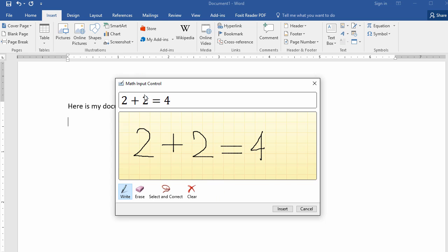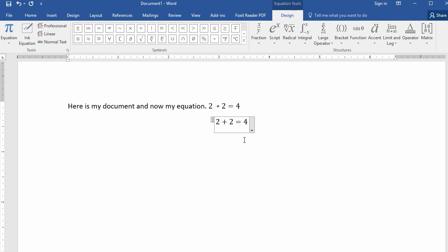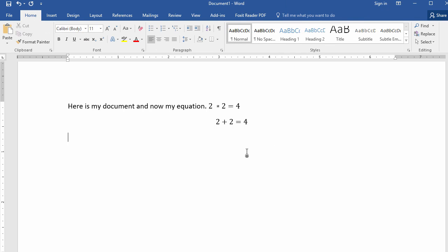And then if you're happy with it, notice how it's going to convert it here. You click on Insert and there is your new equation.